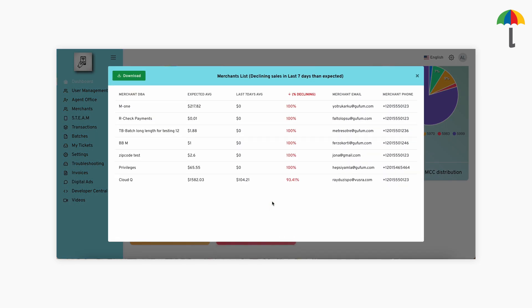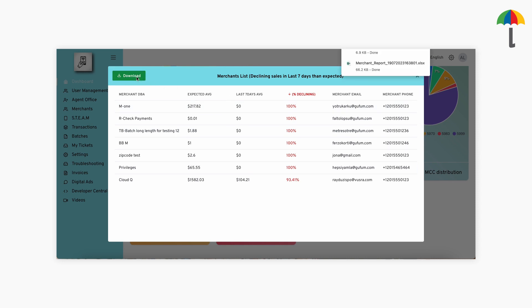You will get the list of all the merchants whose transaction trend is in decline. Click the Download button to download the list of these merchants in an Excel sheet.